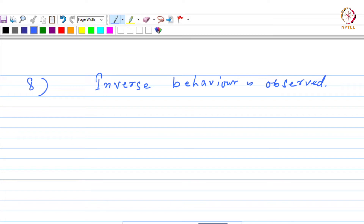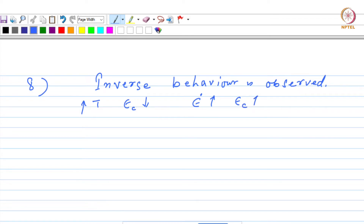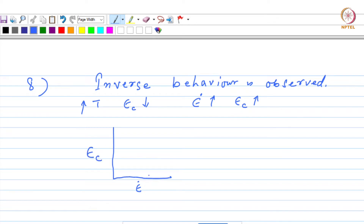What we have seen in points 6 and 7 is that when you increase the temperature, the onset strain decreases, and when you increase the strain rate, the onset strain increases. So we have the variation of epsilon c with respect to epsilon dot, and the variation of epsilon c with respect to temperature.